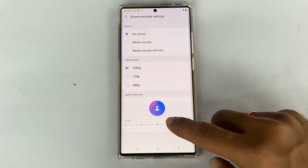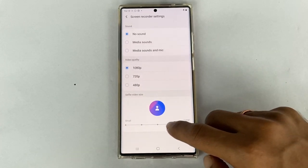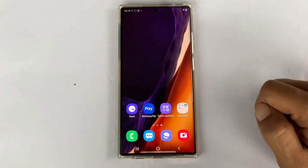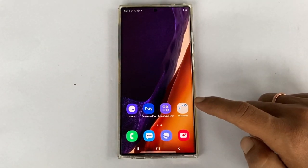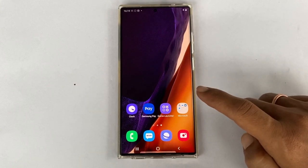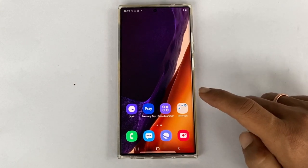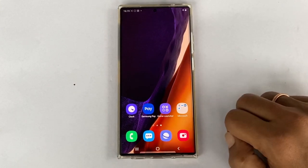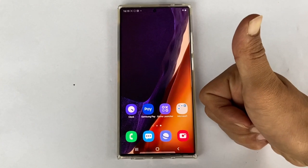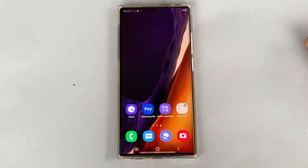That's it for this video on how to use screen recorder on Samsung Galaxy Note 20 Ultra or Galaxy Note 20. Thank you for watching. Please hit the like button if you find this video useful.